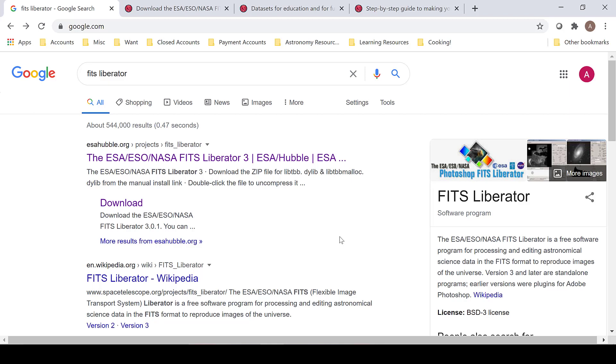Images downloaded from the Hubble Legacy Archive are saved as FITS files, which stands for Flexible Image Transport System. Some image processing software, such as Photoshop, cannot work with a FITS file. Therefore, it needs to be converted into a TIFF file.